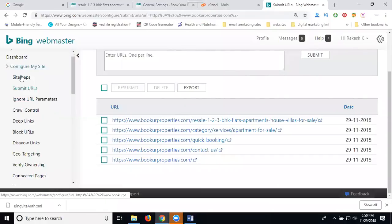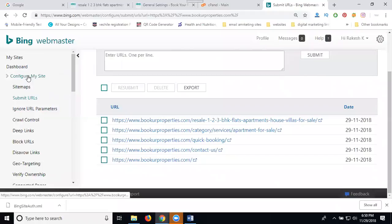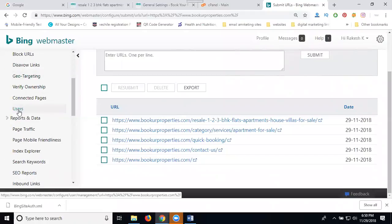We will go to your dashboard. The option is called Configure My Site, and in this option is Users.